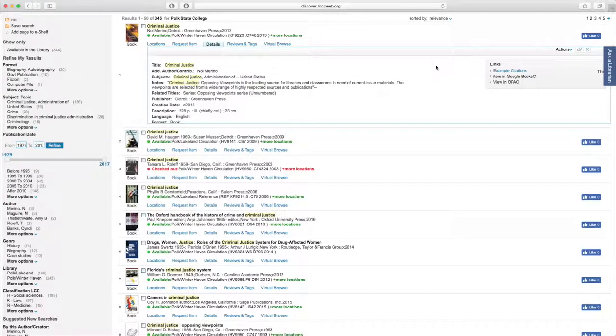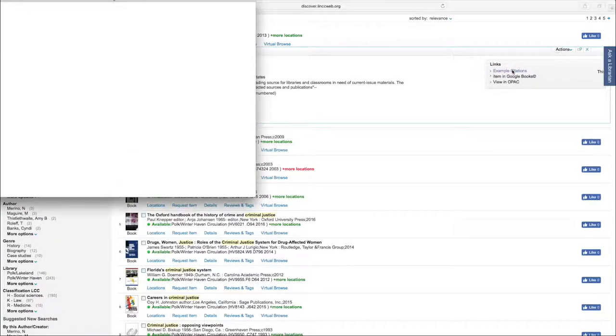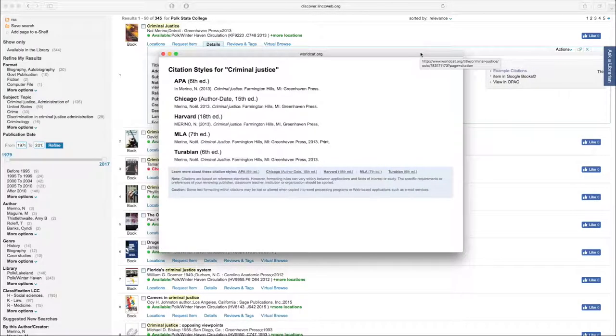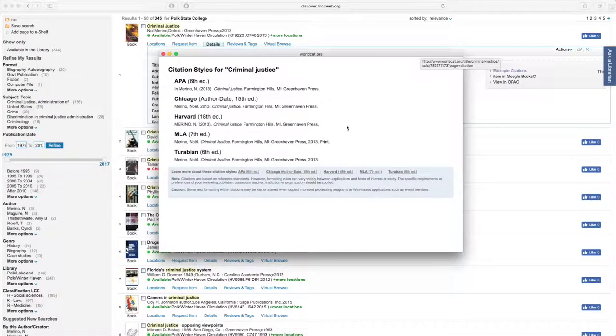And on the right, we can click example citations. That will, as the name suggests, give us the citation in several different styles.